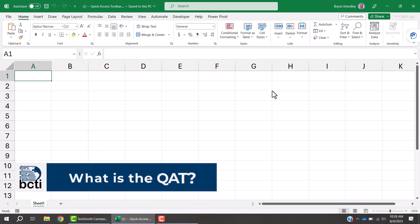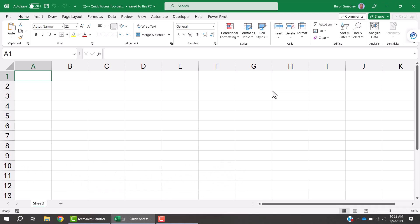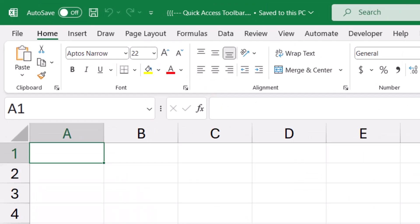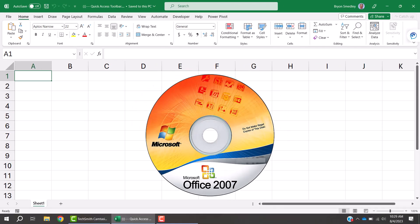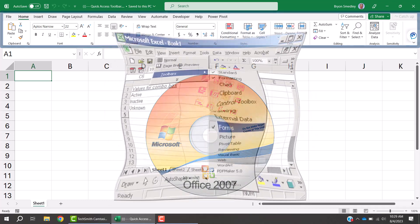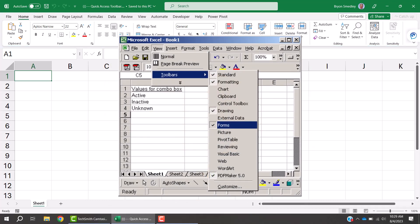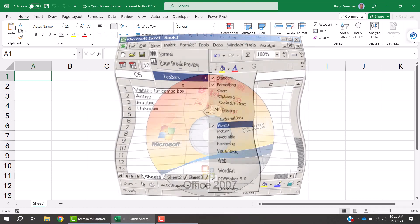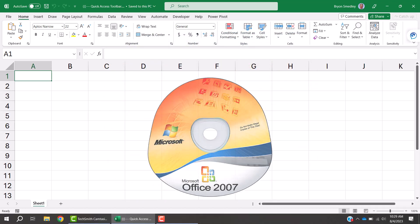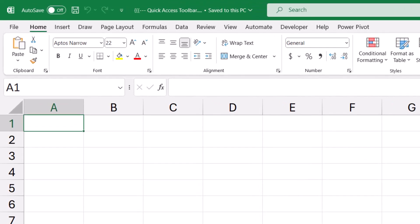The Quick Access Toolbar is a feature included in all Microsoft Office applications — Word, Excel, PowerPoint, Outlook, etc. — located in the upper left corner. It was invented when Office 2007 was released, because the newly created tabs and ribbons were not customizable. Microsoft recognized that users liked to customize older menus and toolbars, so the solution was to give users the Quick Access Toolbar as a place where customization can take place.